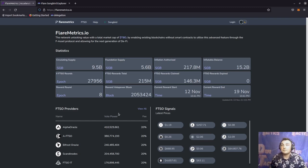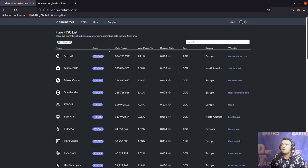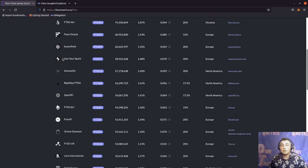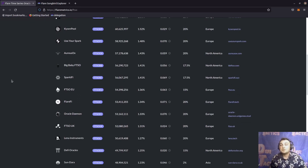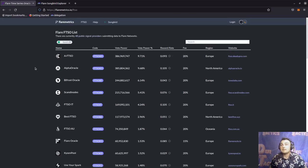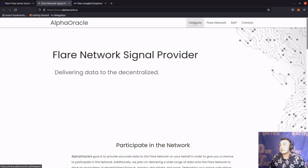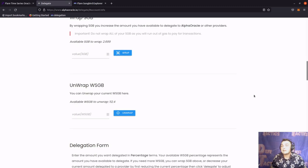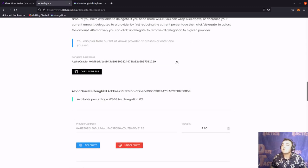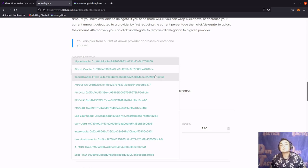I'm going to go ahead on the left-hand side of the flaremetrics.io site and click view all. This is going to bring us to the FTSO list. If we sort through these, we can see that there's a lot of new FTSO signal providers. Some of these signal providers may not necessarily be on some of these user interfaces on the different signal provider websites. For instance, if we go to alphaoracle.io and click delegate at the top portion of the screen, scrolling down we can see the delegate drop-down list — and there's only a fraction of the FTSO signal providers that are actually listed on the flaremetrics.io website.